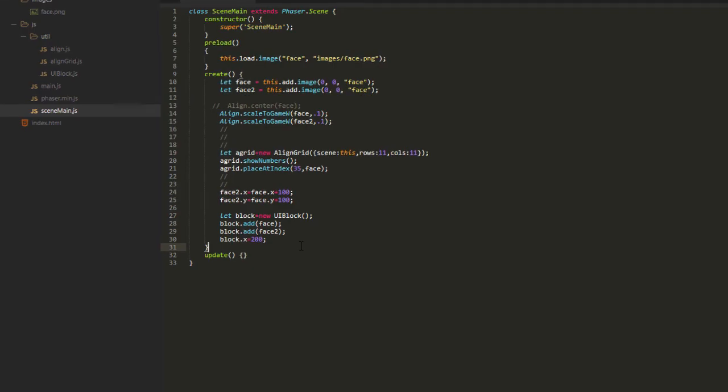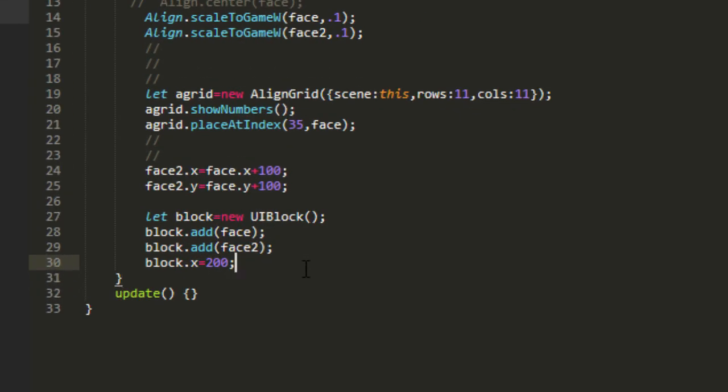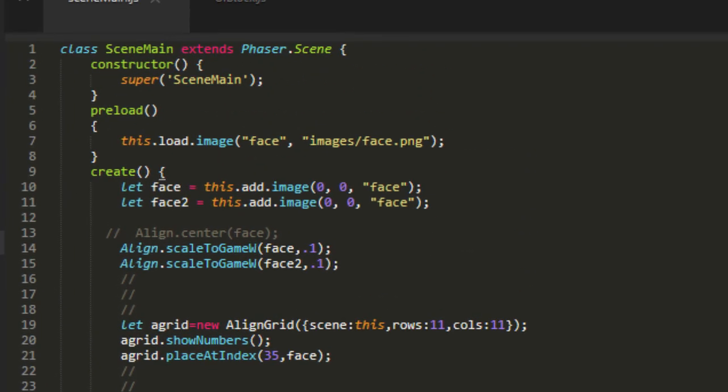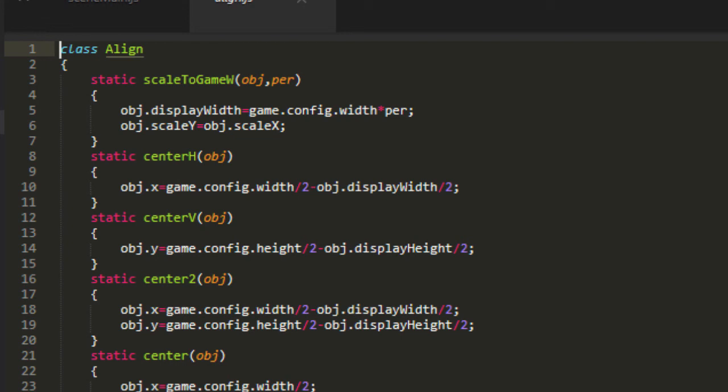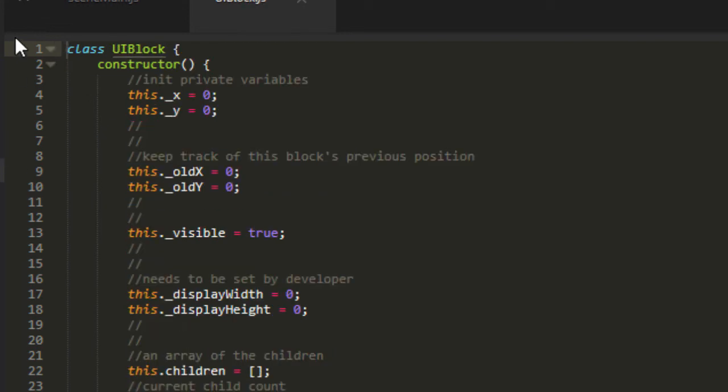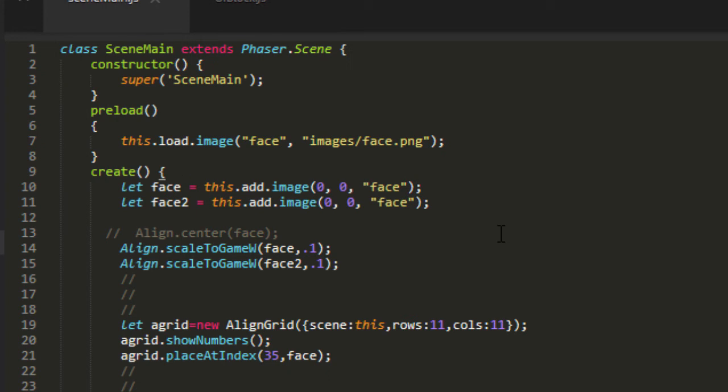Sort of like a group would be in phaser 2. So it works pretty much the same as a container but it doesn't have the physics in it making it more lightweight. And those are the three utility classes that I have in here. Align that lines things up and scales them, align grid that puts a grid based on percentages, and a UI block. And this is what I use for all my tutorials to save time and showing people how to build games and it's the basic template that I use almost every day. I hope this has been helpful. You can download that at phasergames.com. It's a free download. Thanks very much.